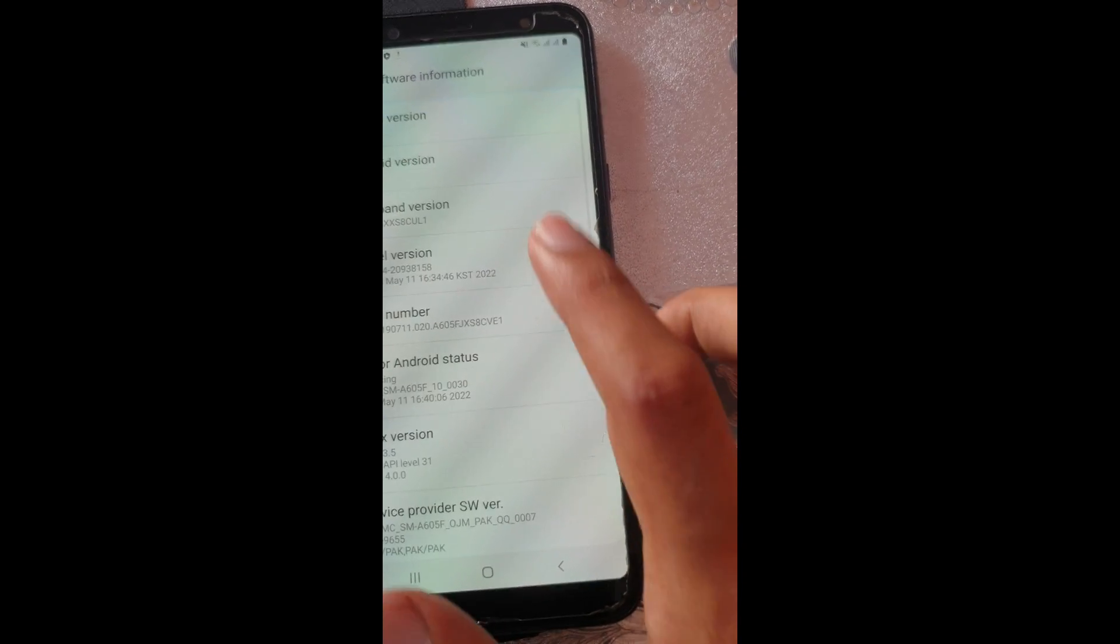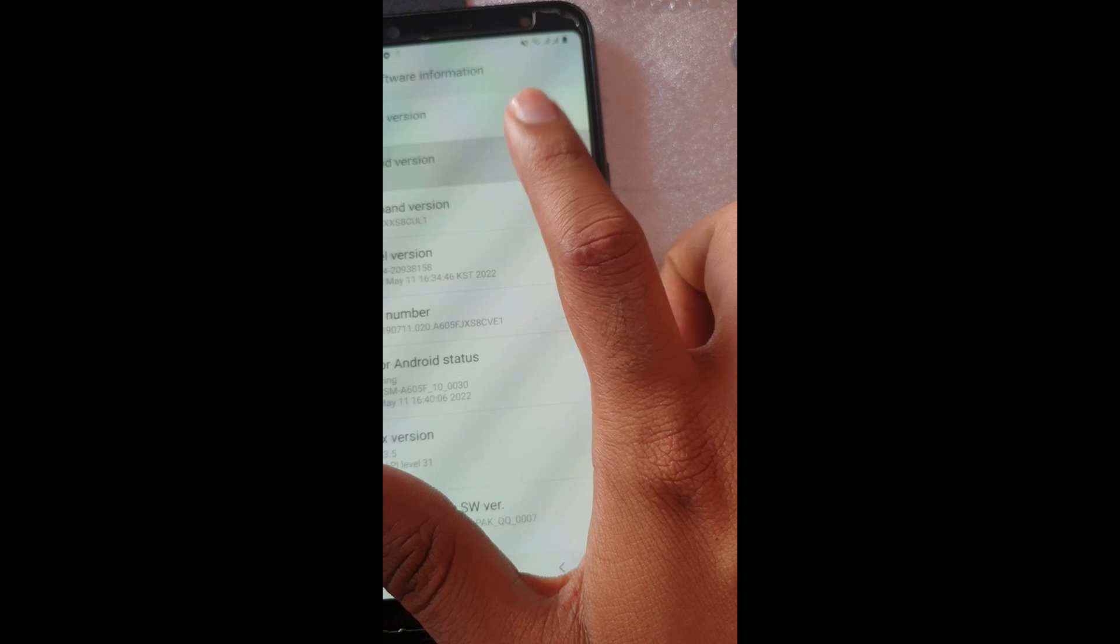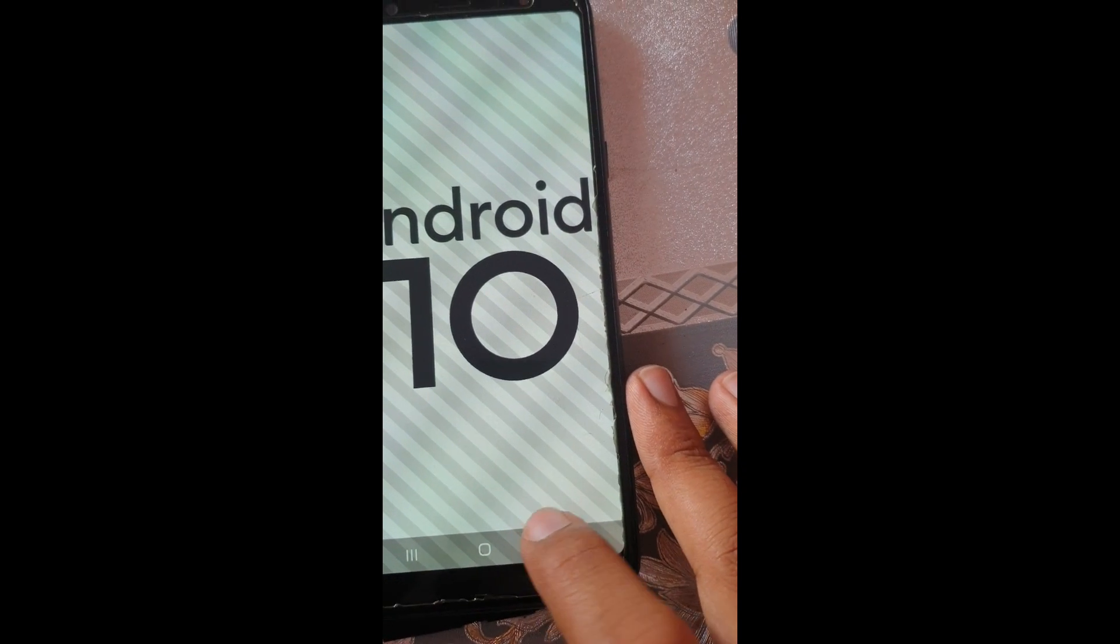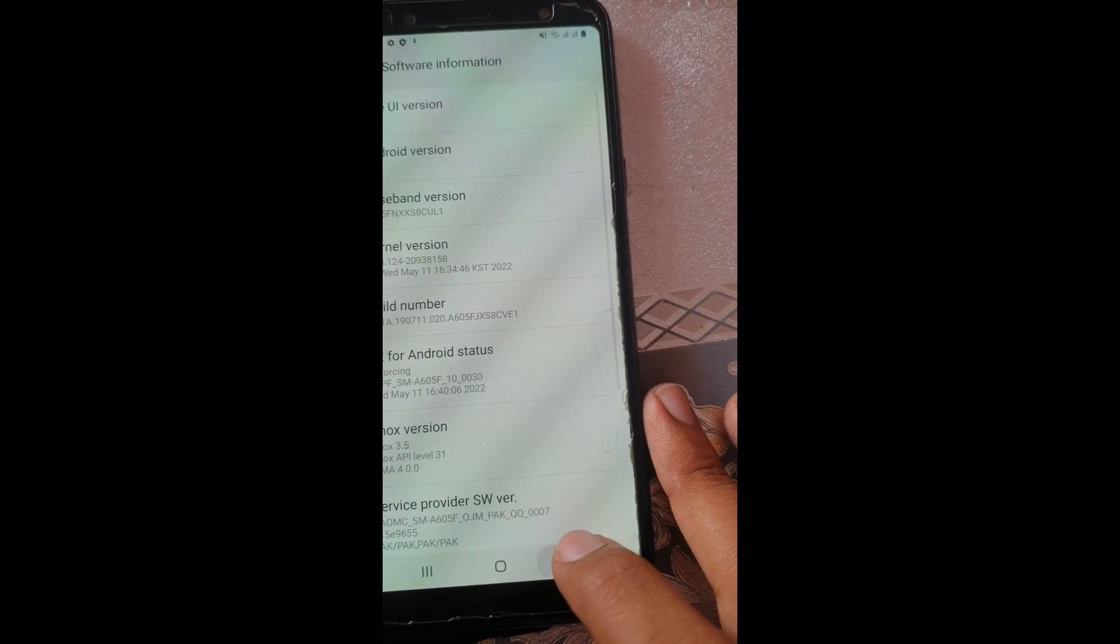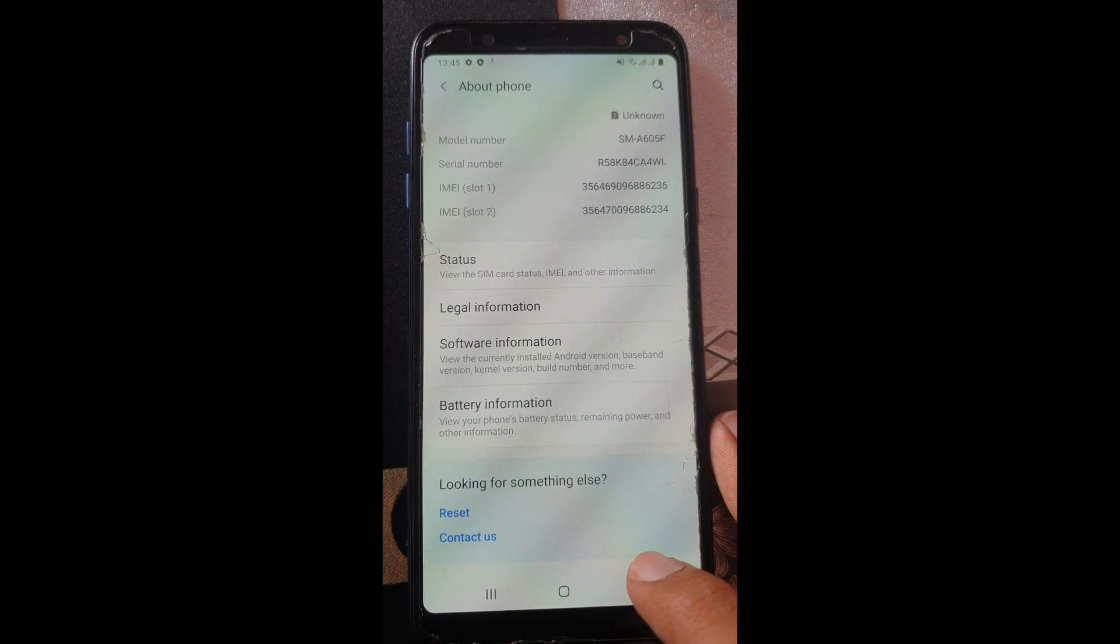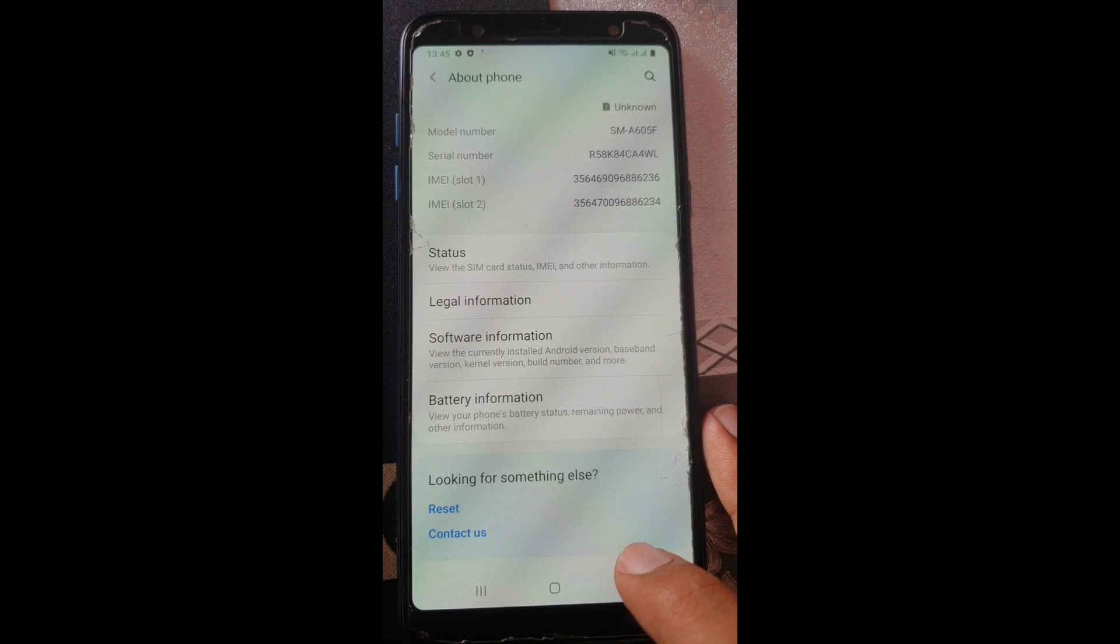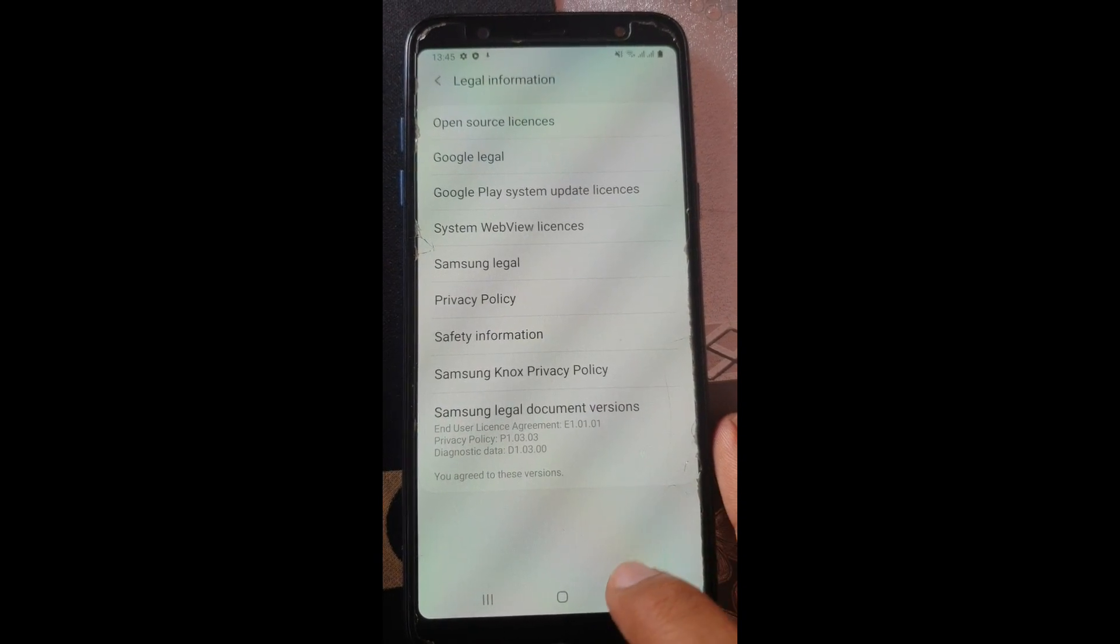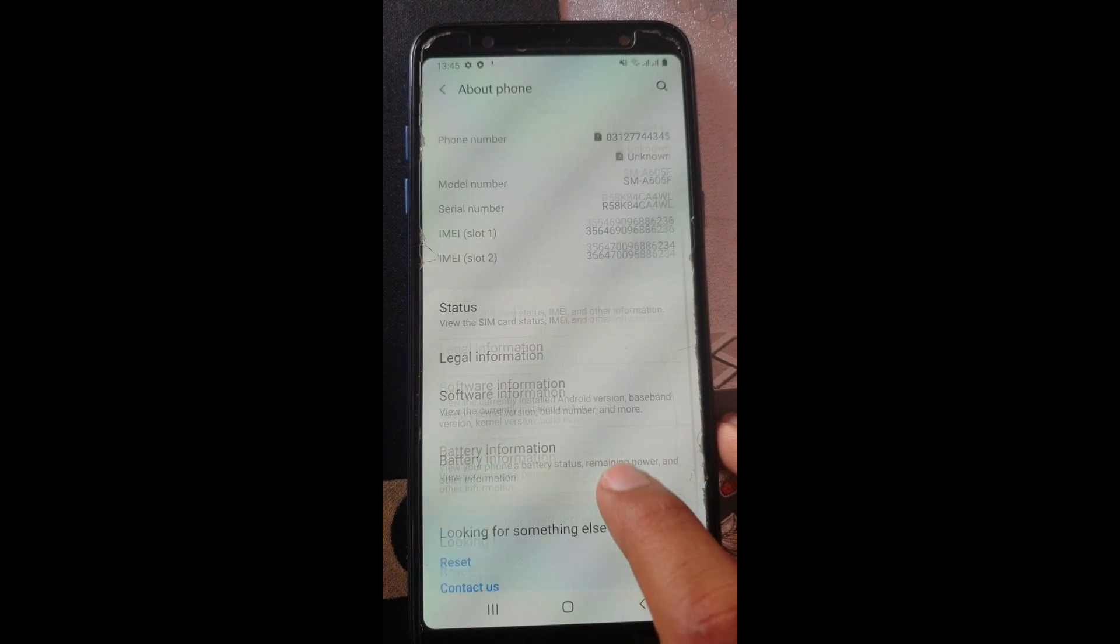We have the latest and greatest software installed for this phone, which is Android 10. There is not much support left for this phone, so I'm going to have to change it. Anyway, that's been it. Thanks for watching. I will catch you in the next one. Take care. This is our video.